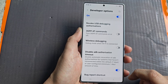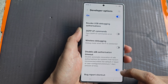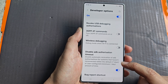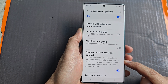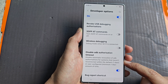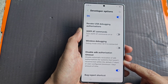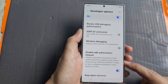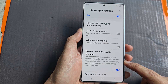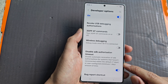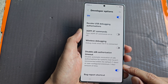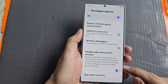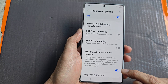Tap on the toggle button to turn on or switch it off. This disables automatic revocation of ADB authorizations for systems that haven't reconnected within the default seven days, with a user-configured minimum of one day.